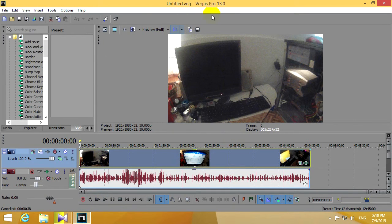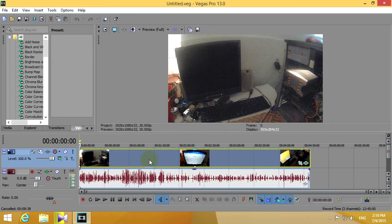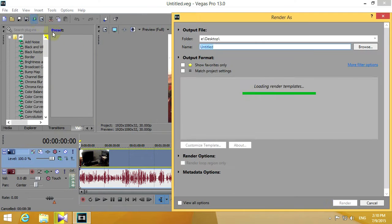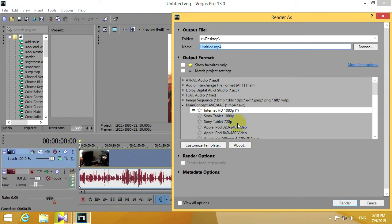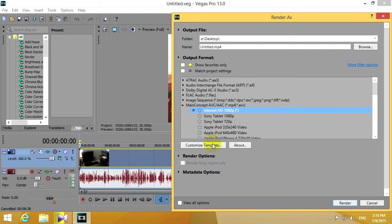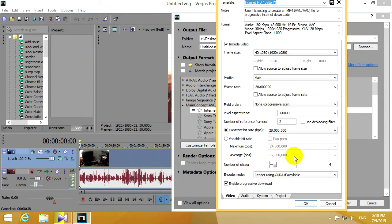Here's a tutorial using Sony Vegas on why is the rendering so slow. For example, here's a video. I want to render it using main concept codec, let's customize the template.